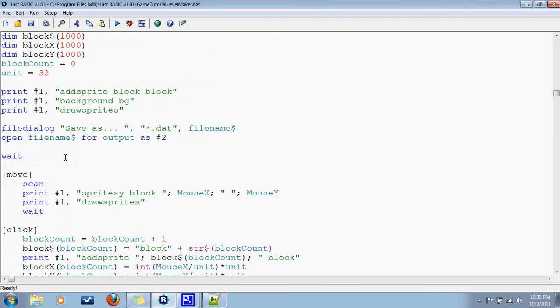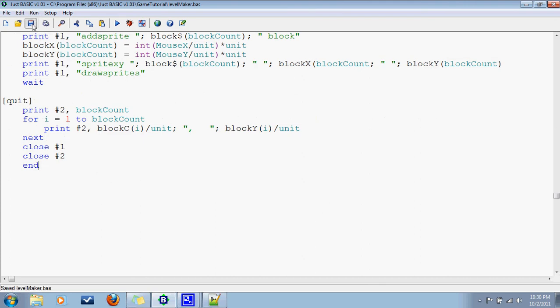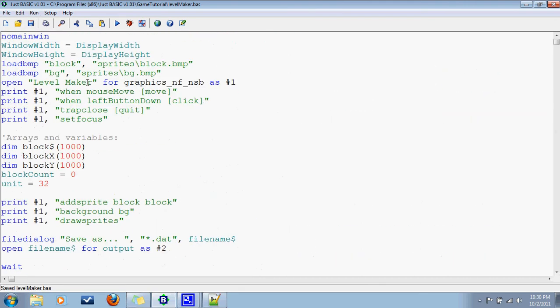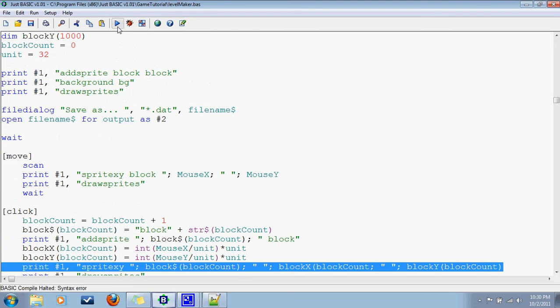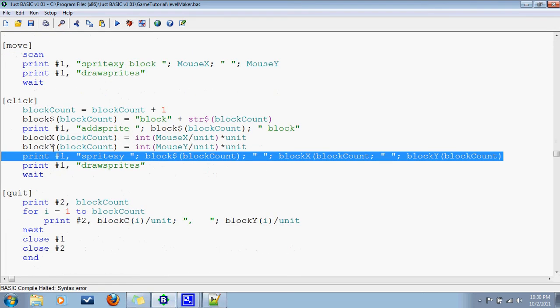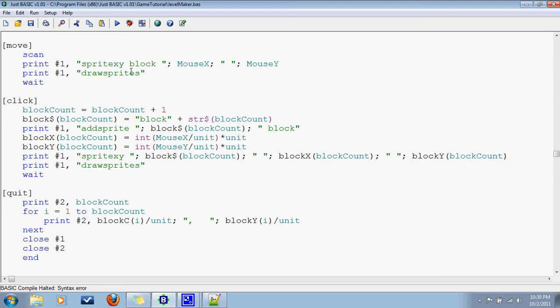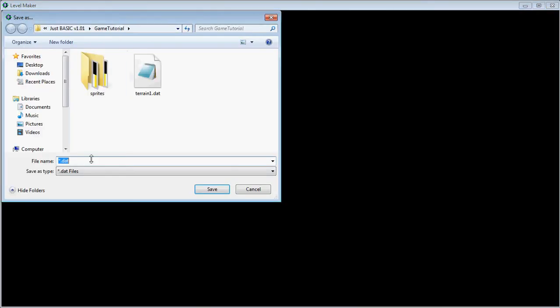I think I have everything I need. I'm going to save it and try running it. We have one error here — 'sprite xy, block, block count, block x, block y.' Syntax error? Where's the syntax error? I don't see it... Oh, found it. Alright, let's try that again.